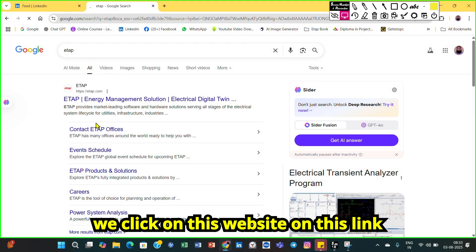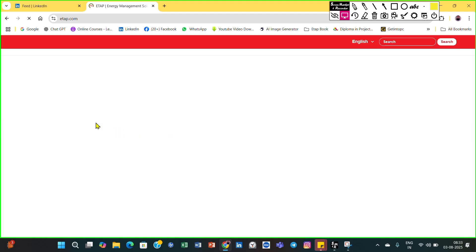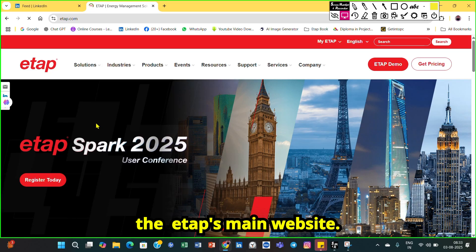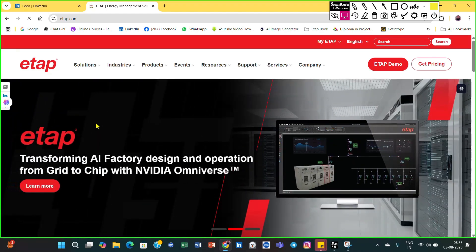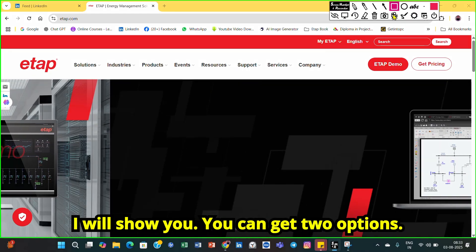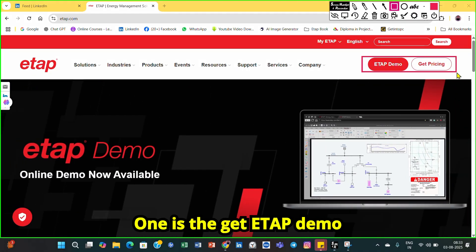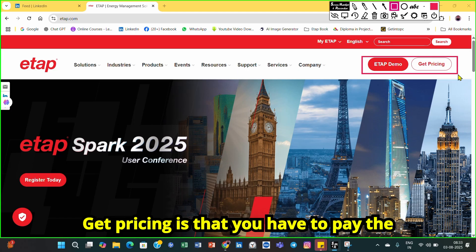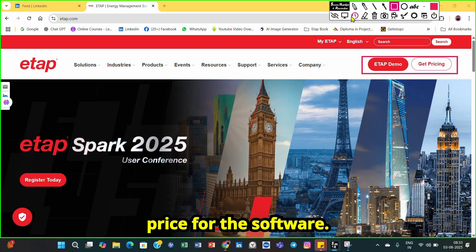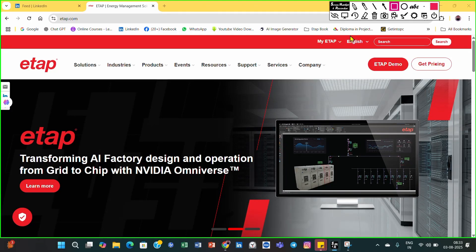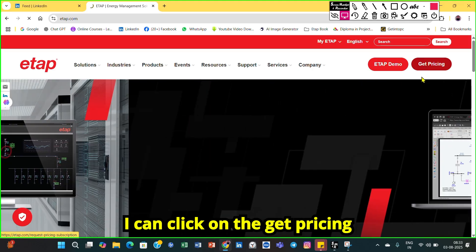When you click on that link, you will reach the ETAB main website. Here you can see two options: one is 'Get ETAB Demo' and the other is 'Get Pricing.' Get Pricing means you have to pay for the software.